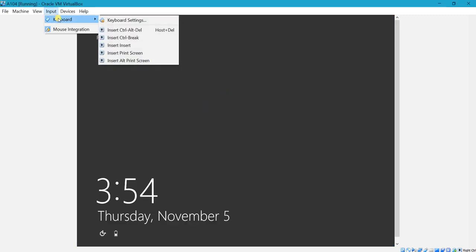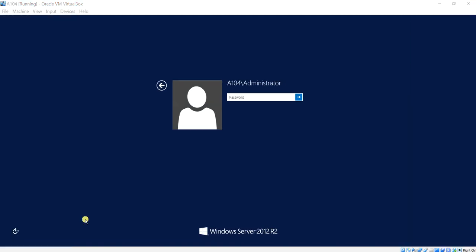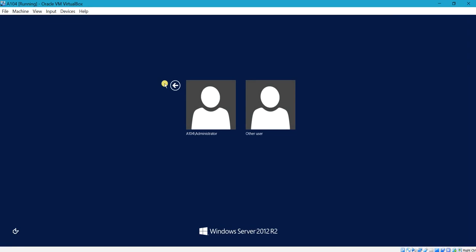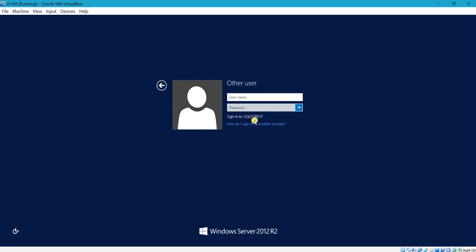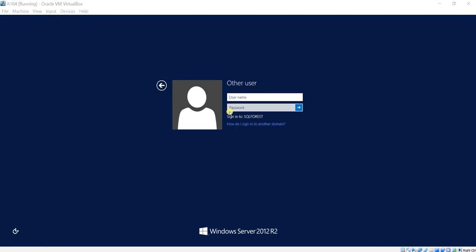After restarting, on the sign-in screen you can use the local administrator account, but since I've added this PC to the sqlforest.com domain controller, I want to login with the domain administrator account. Click on 'Other User' — you can see it says 'Sign in to sqlforest'. Enter the username and password. I entered sqlforest\administrator and the password, then pressed Enter.